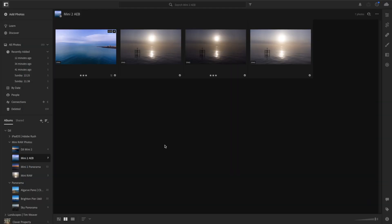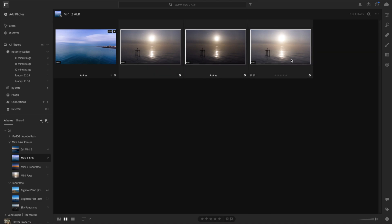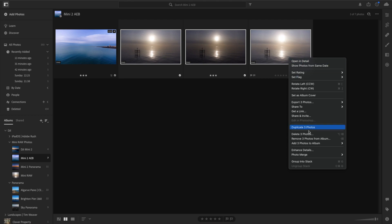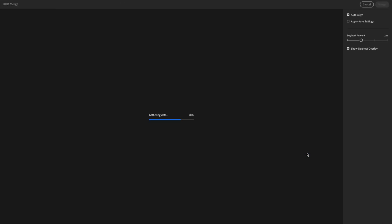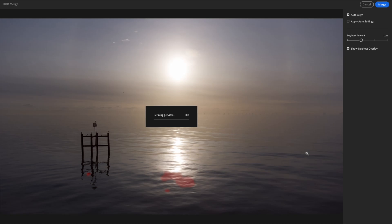Now that we've opened up Lightroom, we can see three things — we have our three photos. These photos were taken at the exact same time when you choose the AEB setting. We'll select all three of the photos, right click, then go to merge photo and HDR merge. Lightroom will go to work and start overlapping each of the three photos.